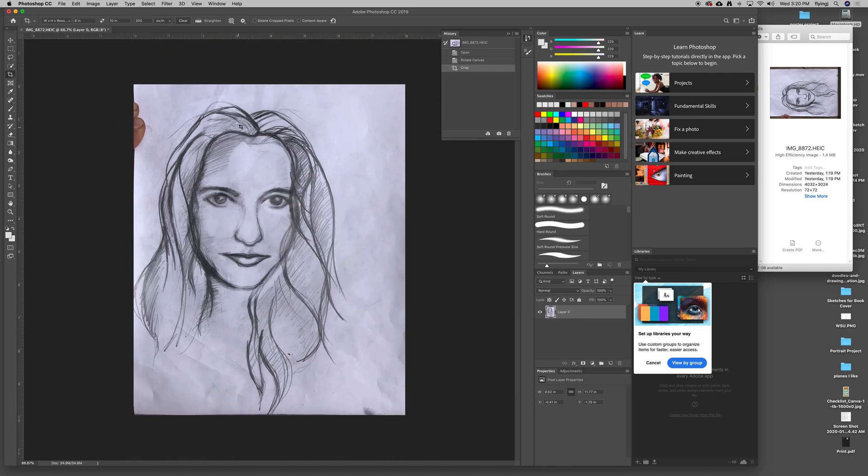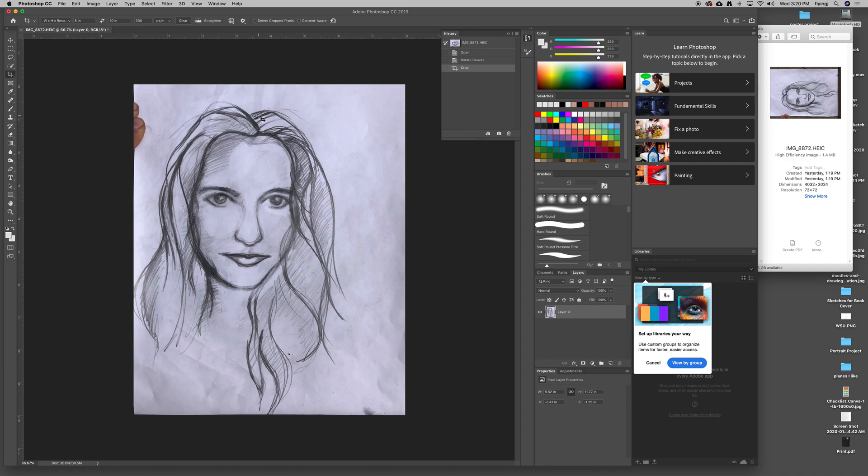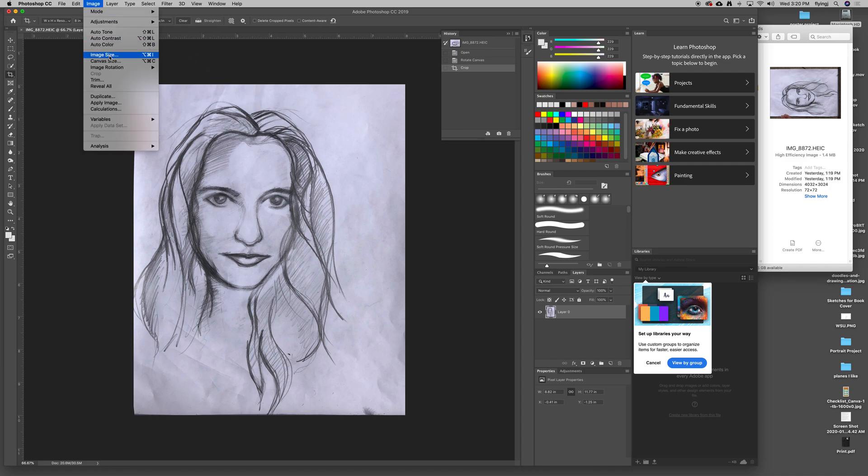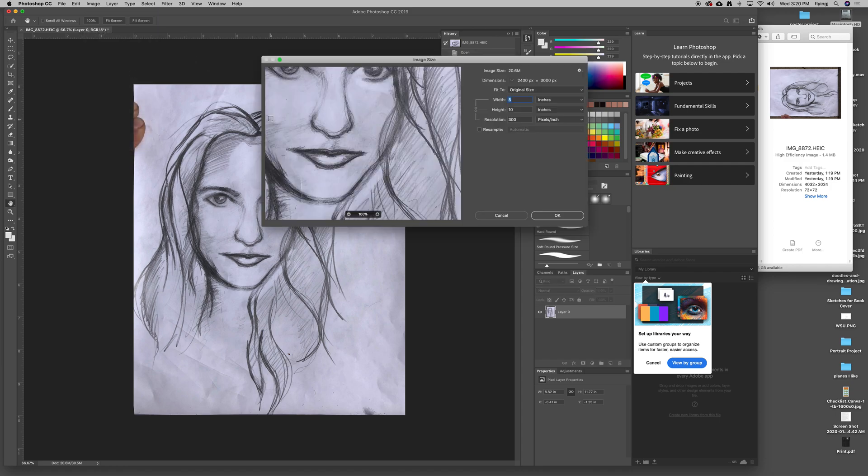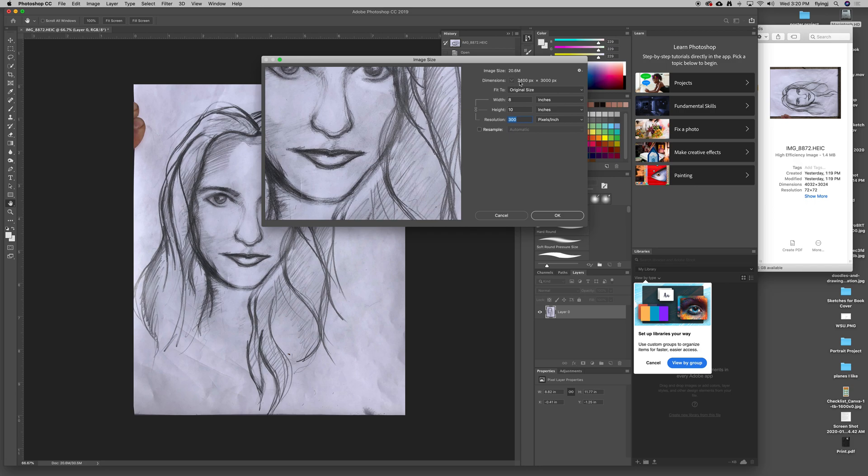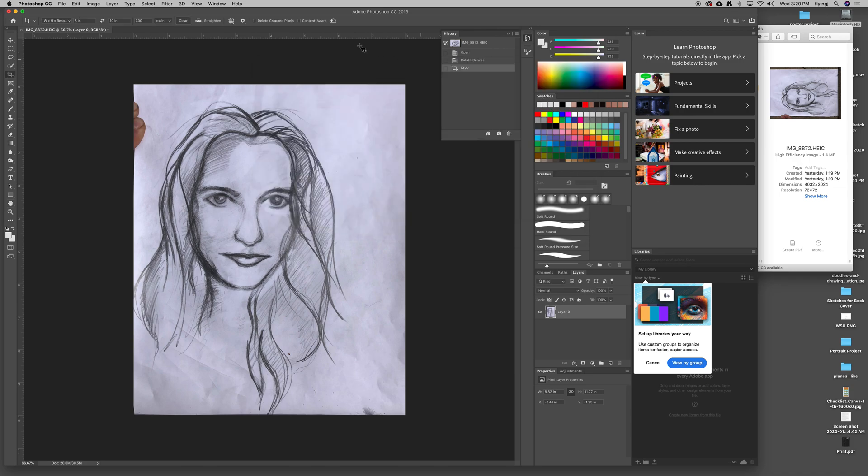After I've double-clicked it, it is now formatted 8 inches by 10 inches and 300 pixels per inch. Just to prove it, I'll go to Image, Image Size, and you can see 8 inches by 10 inches, 300 pixels per inch. Great. The total amount of pixels is different too. The crop tool actually got rid of all the extra pixels that I didn't need, which is nice.